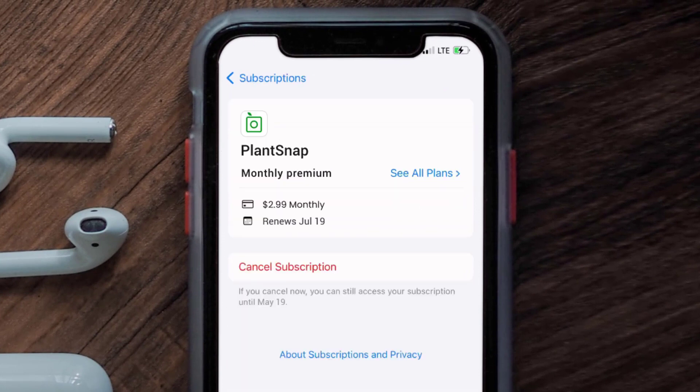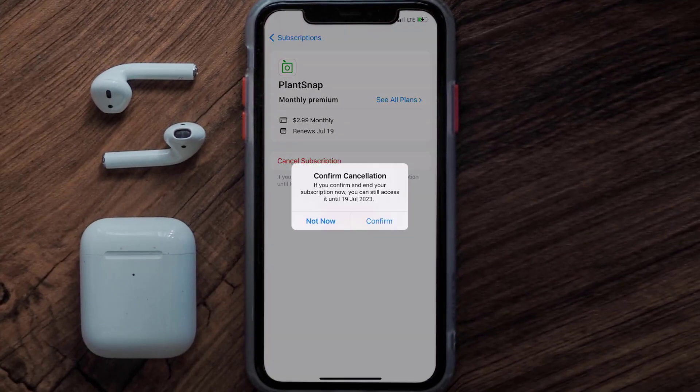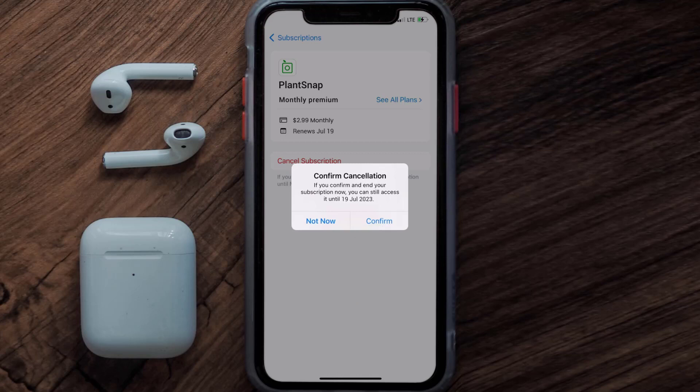Next, tap on PlantSnap under the Active Subscriptions section. In here you'll have the option to cancel the subscription at the bottom of the screen — simply tap on it and a pop-up will come up that reads 'Confirm Cancellation'. Then hit Confirm and you'll not be charged anymore.